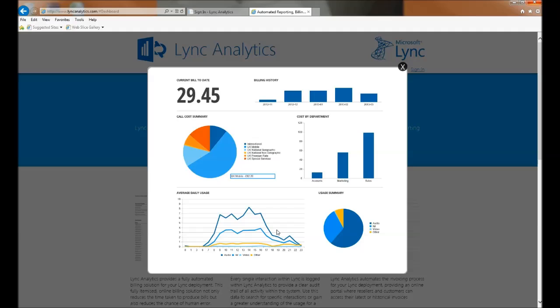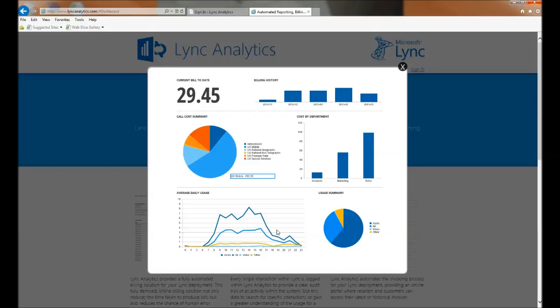Every single interaction is logged within Lync Analytics to provide a clear audit trail of all activity within the system. Use this data to search for interactions or gain a greater understanding of the usage for a particular user or organization.